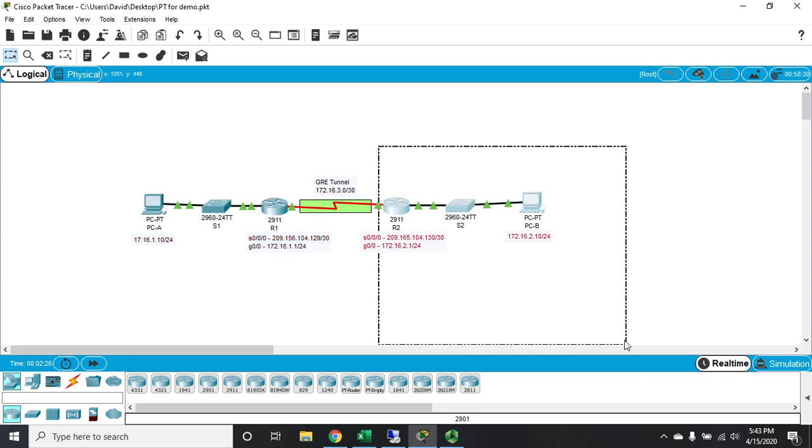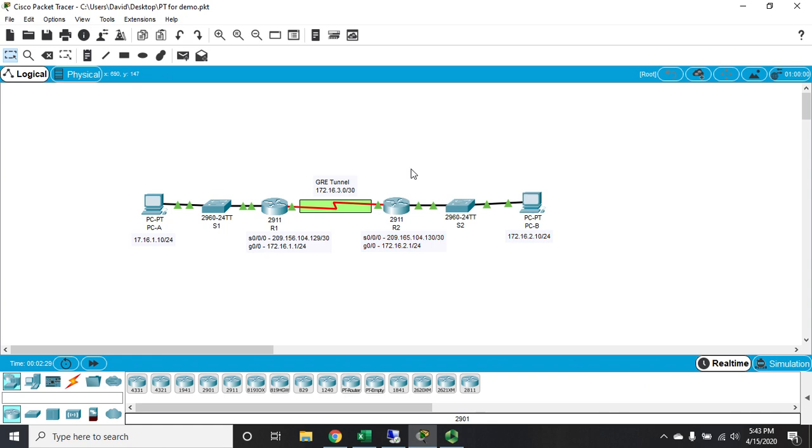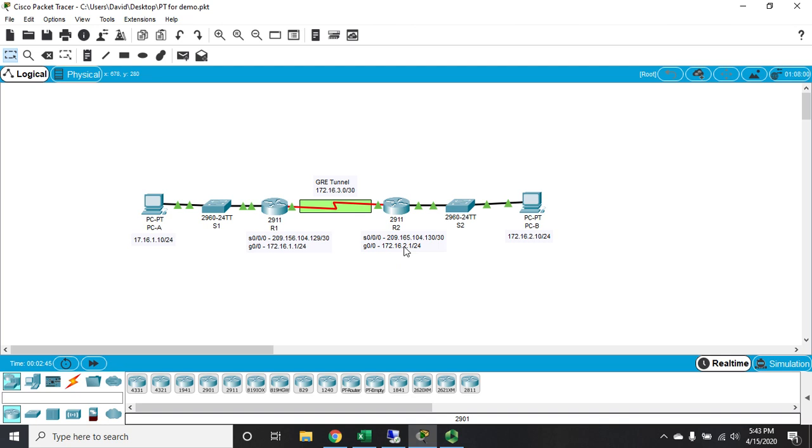Both sites are connected to the internet, and we're going to put a GRE tunnel between the two of them. I have IP addresses set for my PCs, and for my routers I've got a serial IP address or an IP address on the serial interface and an IP address on that gigabit ethernet interface.